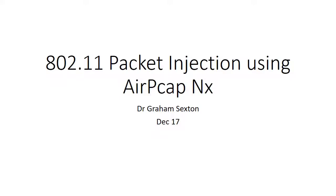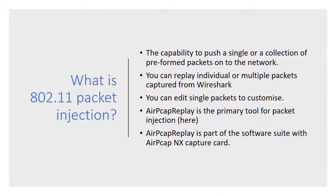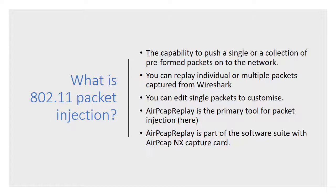My name is Graeme Sexton and I'd like to welcome you to my short presentation on packet injection for 802.11 using PCAP NX. First of all, let's talk about what packet injection is. The idea is really simple: it's just the ability to insert custom packets, pre-assigned packets, or recorded packets into a wireless network.